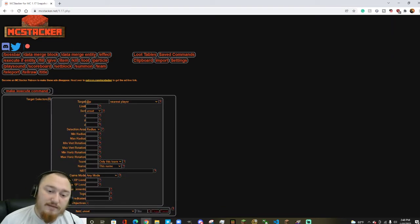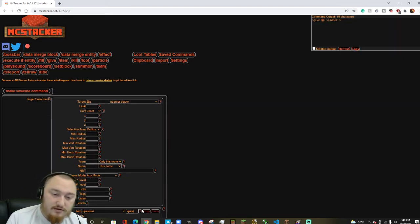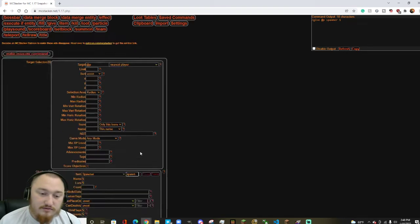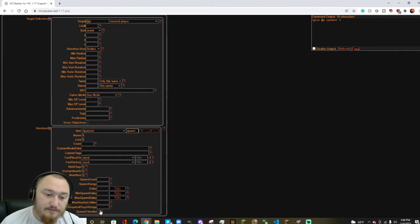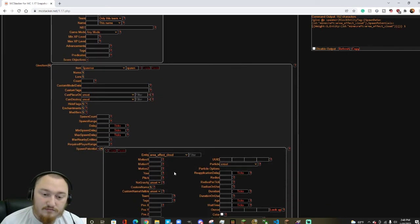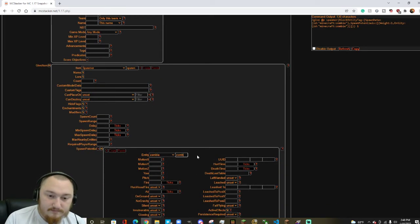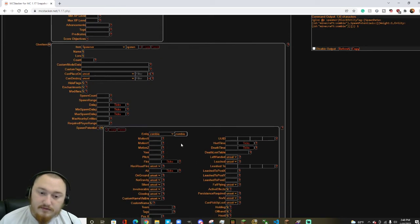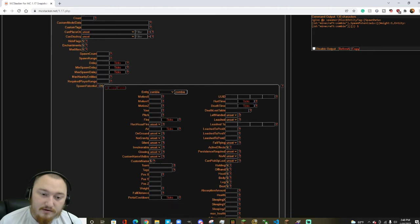So if we go ahead and do the same command, generate a spawner, spawn potential zombie, and make him glowing as well.